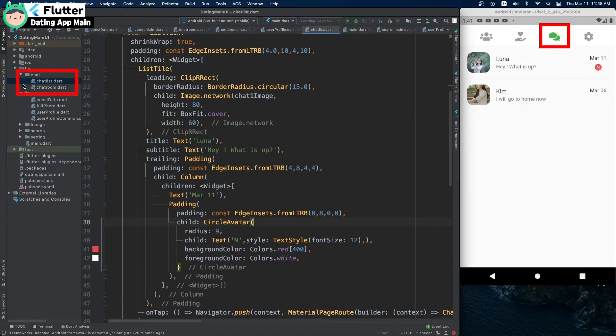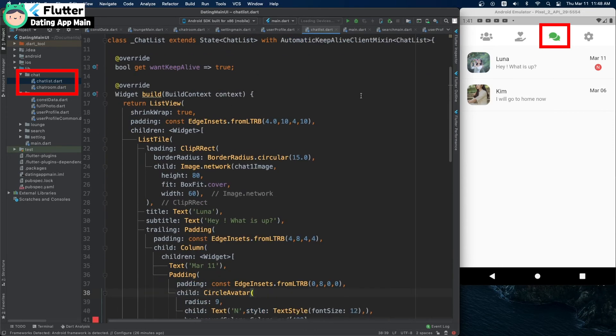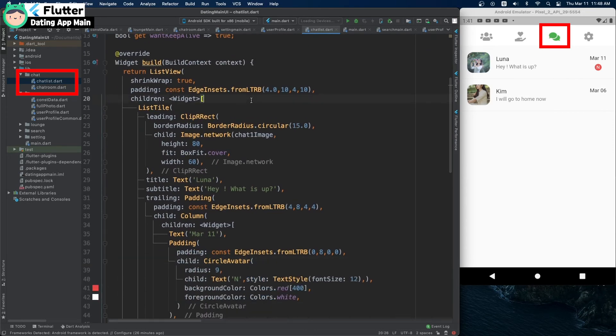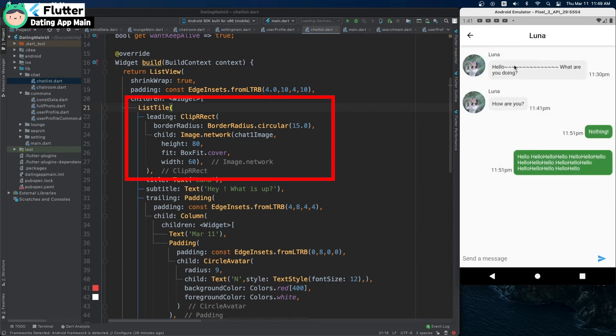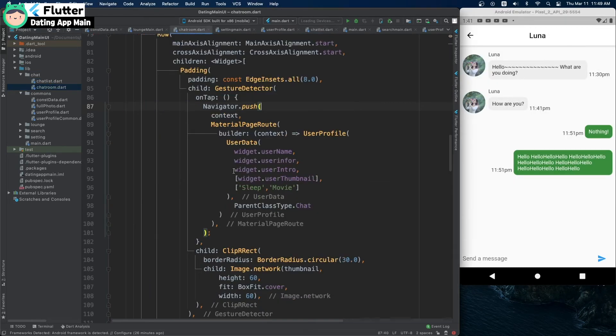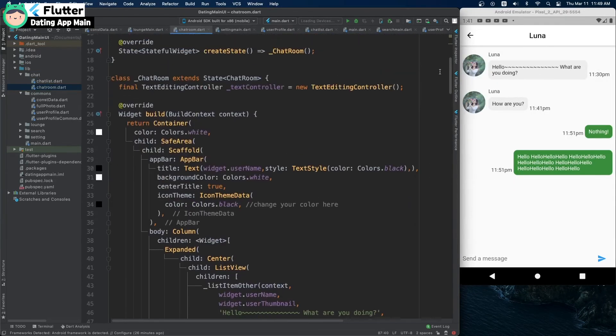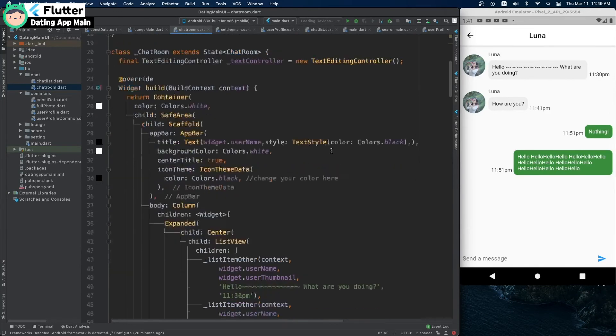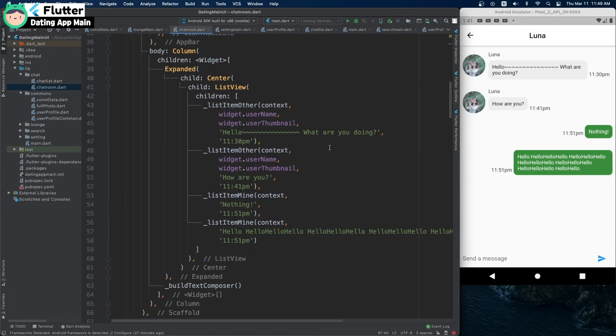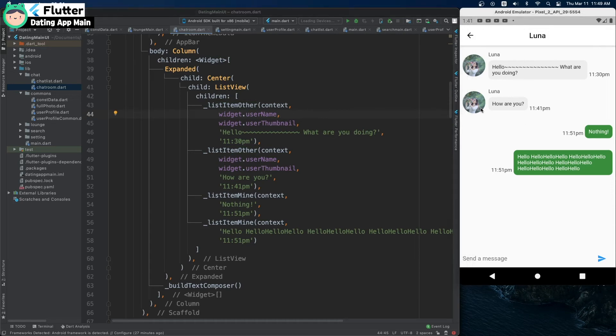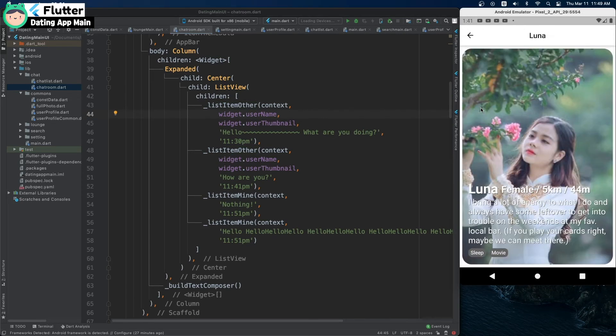This is the third children page, the chat part. It shows the chat list, and tapping the list moves to the chat room. It is made of list tiles. And if you touch the user image, it moves to the user profile screen.